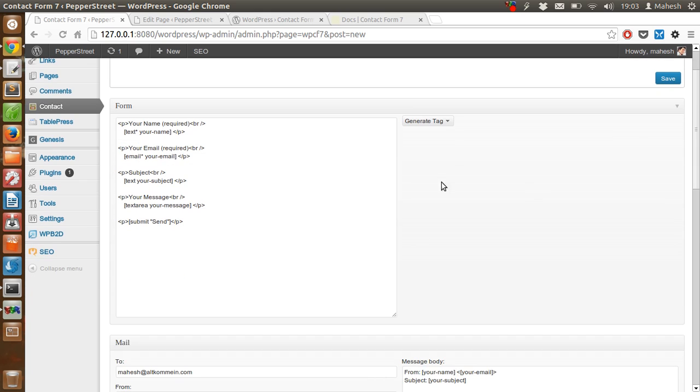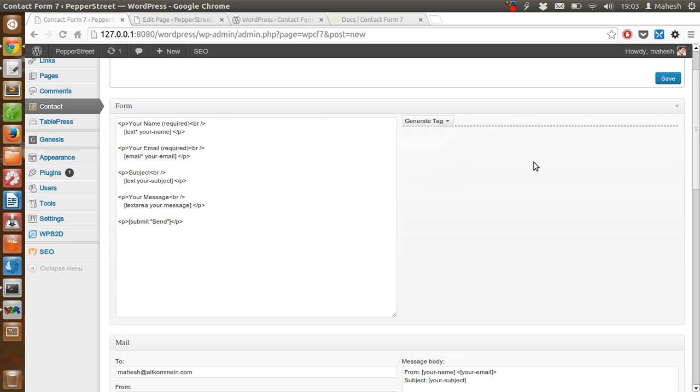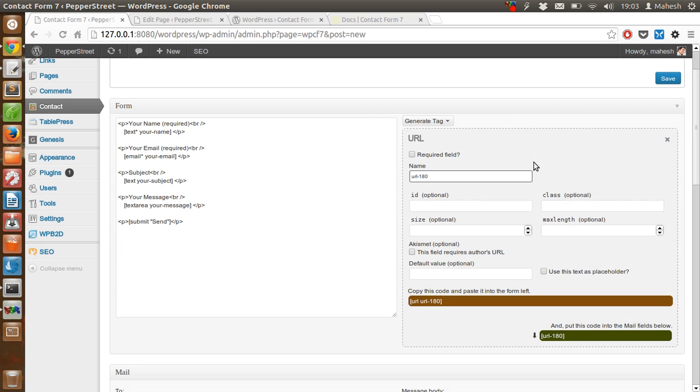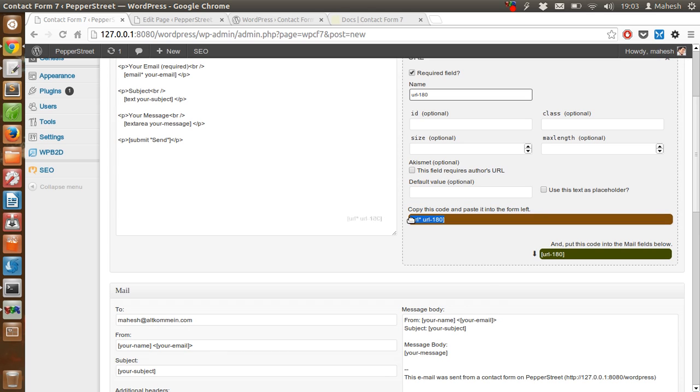You have to name the form. After that, generate tag for let's say URL field. Required field.